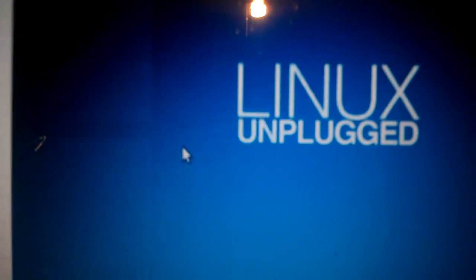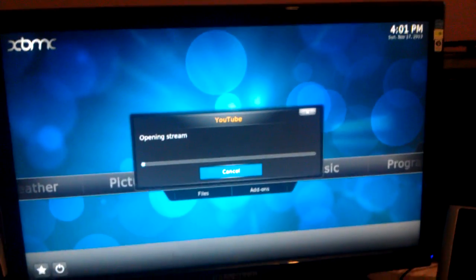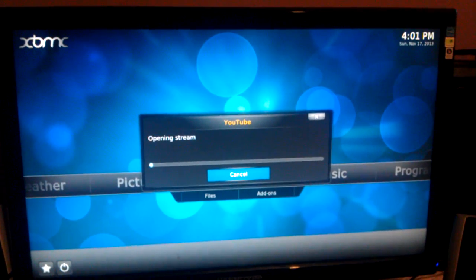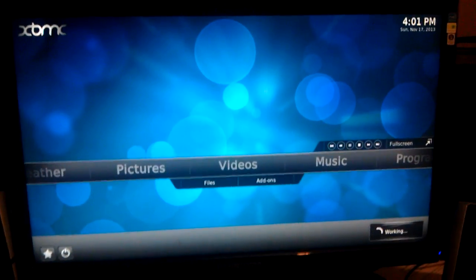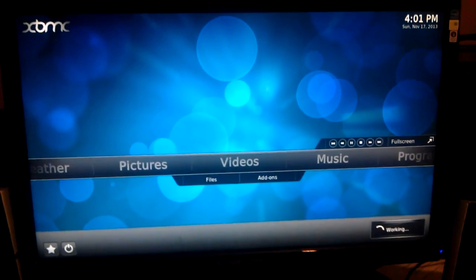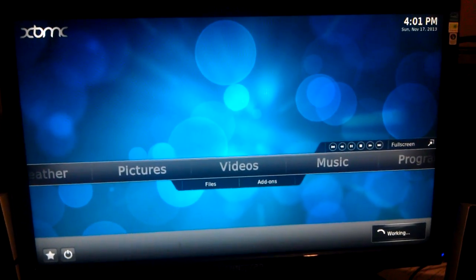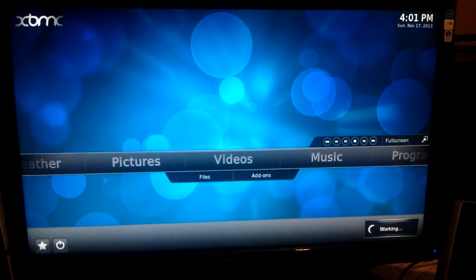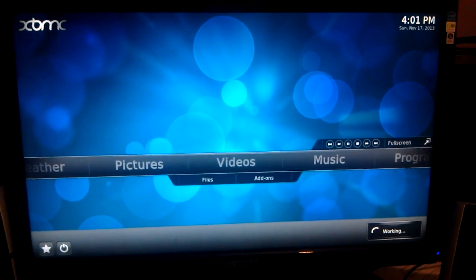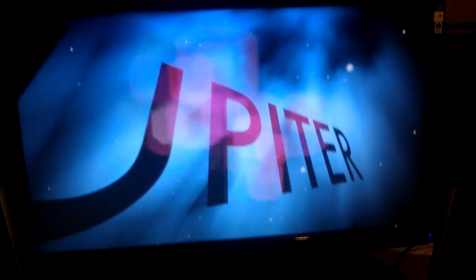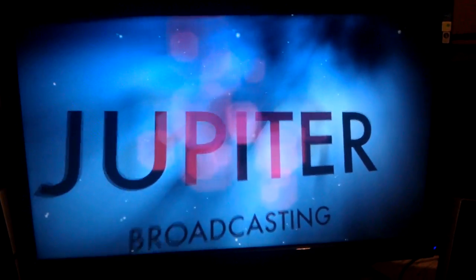And XBMC, it's going to go through the YouTube plugin. It's going to start working, buffering, all the good stuff. And there you go, it starts playing. This is Linux Unplugged, episode 14 for November 12, 2013. This is a cool feature.